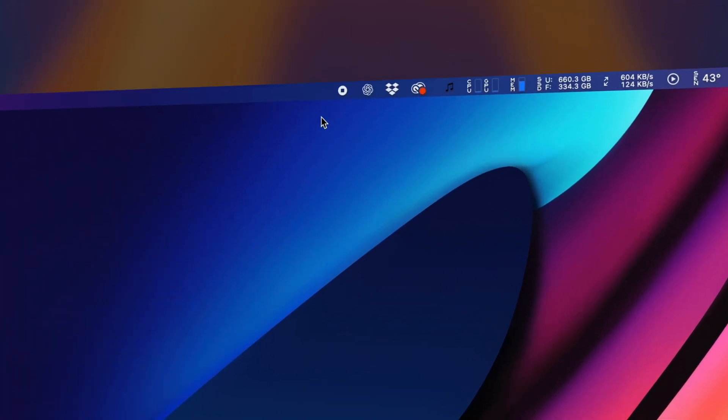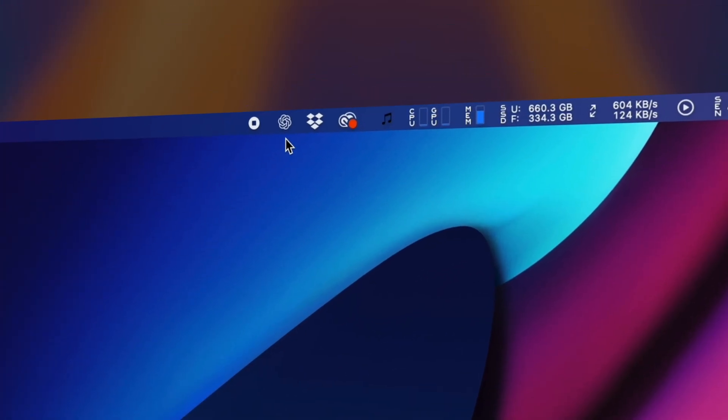If you're trying to move these icons in your Mac's menu bar, you'll quickly realize that they cannot be moved by simply clicking and dragging.